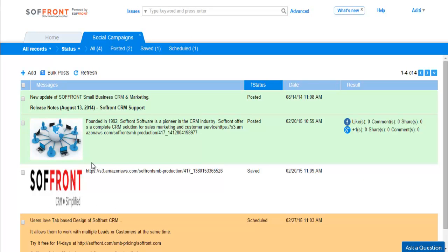Here you will see all your social media posts are in list view. You will notice that each post has different color. Scheduled posts are marked in orange, posts which have already been posted are marked in green, and saved posts are in white.